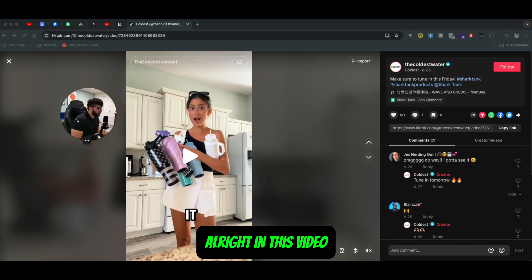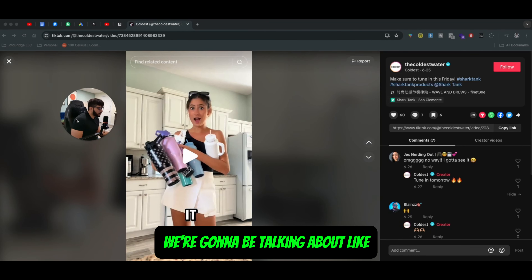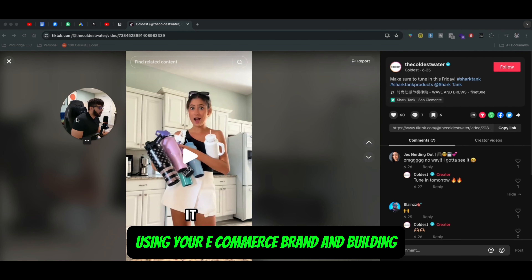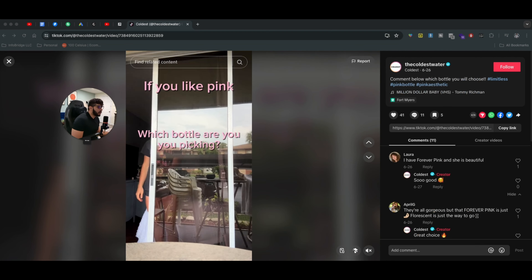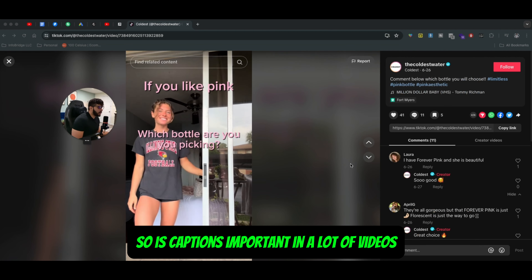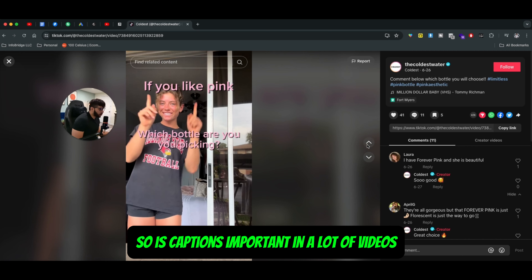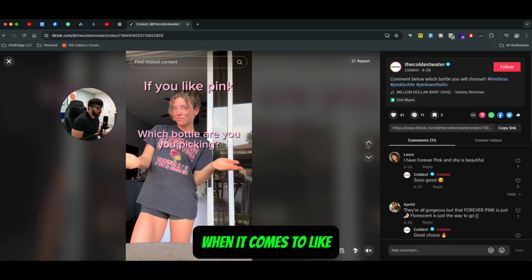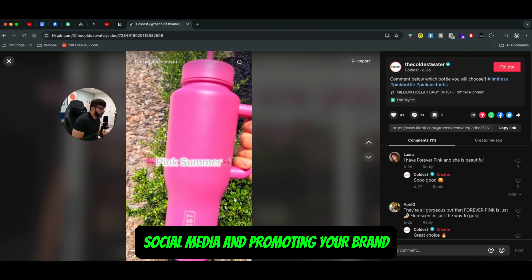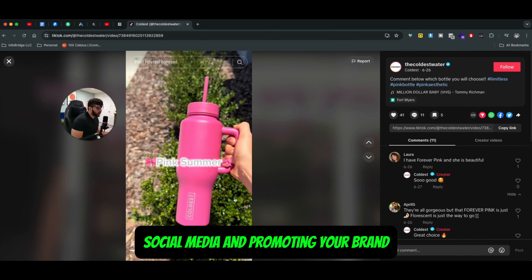Hey, what's up guys. In this video, we're going to be talking about using your e-commerce brand and building UGC style content videos and using captions. So are captions important in a lot of videos when it comes to social media and promoting your brand?